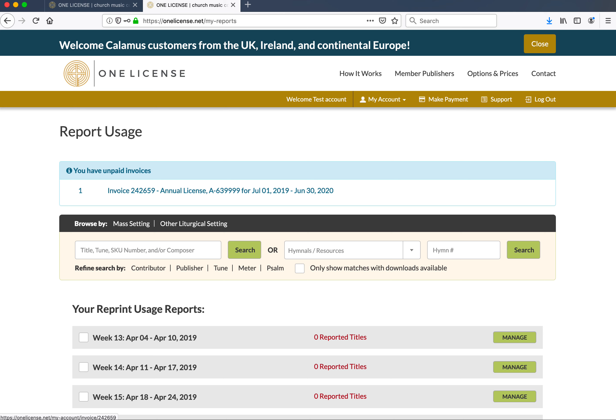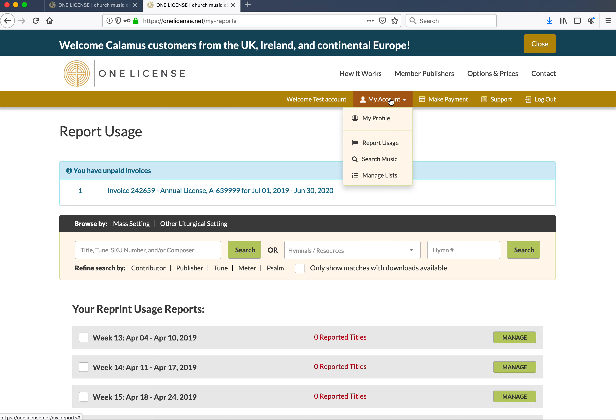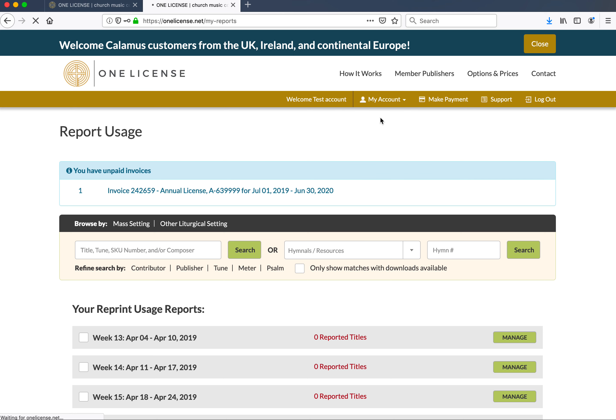After logging in with your established password, you'll have access to your account. I want to draw your attention to the My Accounts section of the website and then clicking on My Profile.